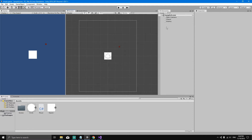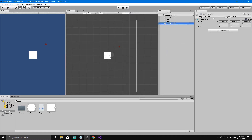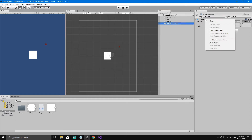Let's go to the hierarchy, right-click and create an empty object. Let's call this object 'EnemySpawner'. Whenever we create a new object in the hierarchy it comes with a default position, but we don't want this position for the object.